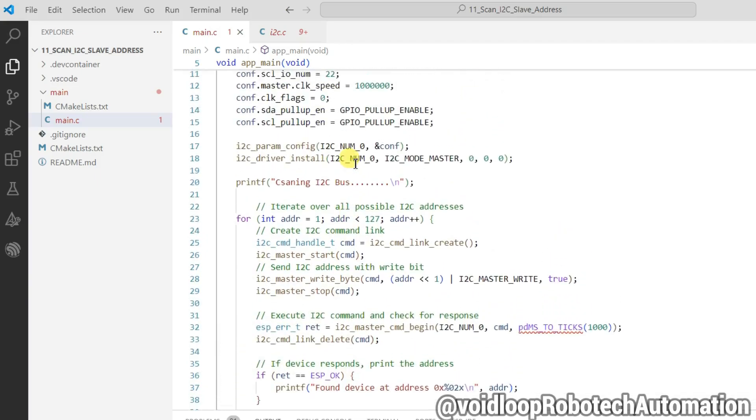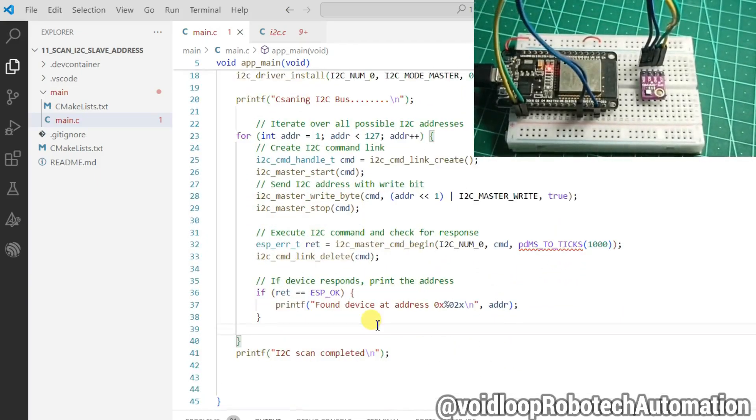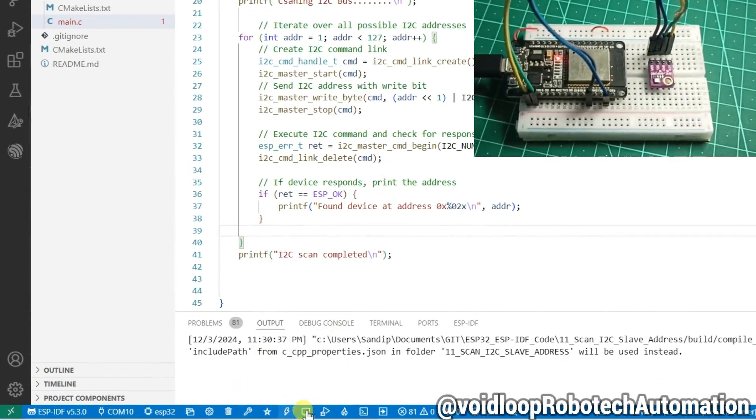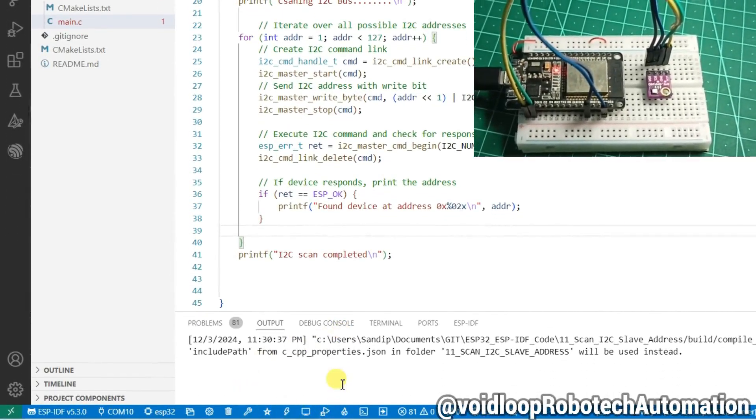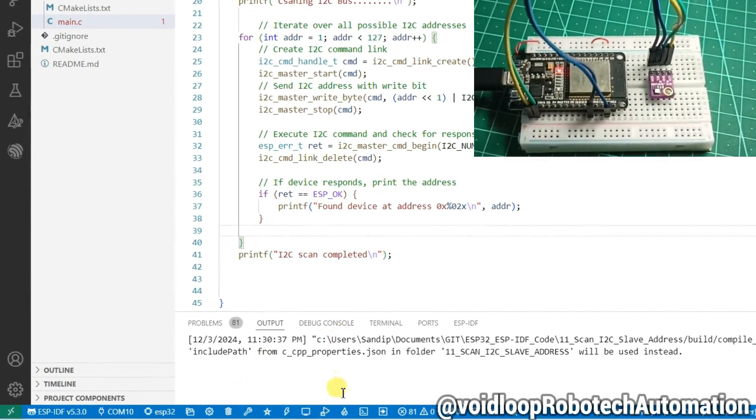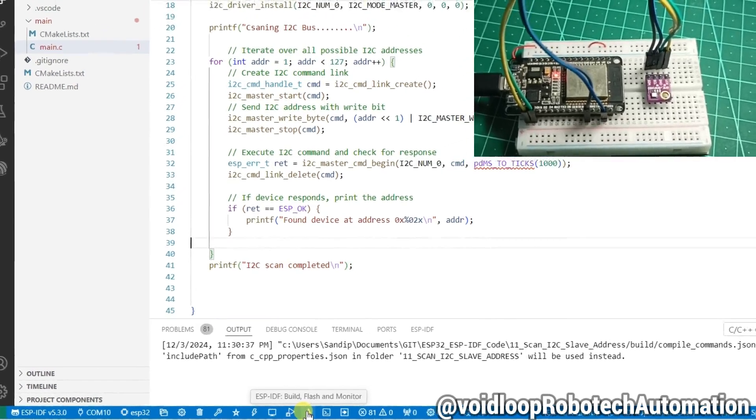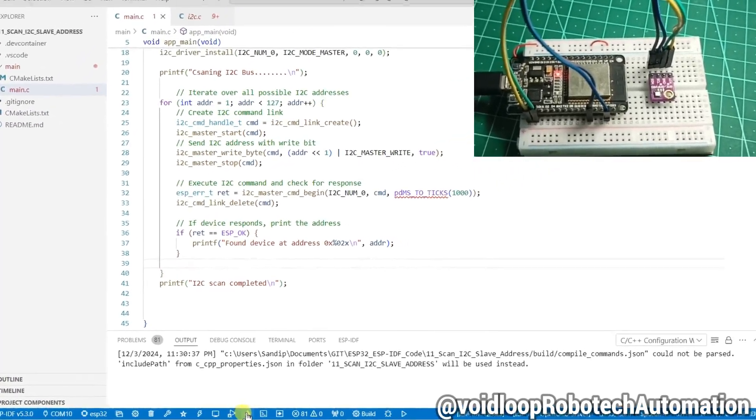Now I have connected board and I will compile and upload. So click on build, flash and monitor.